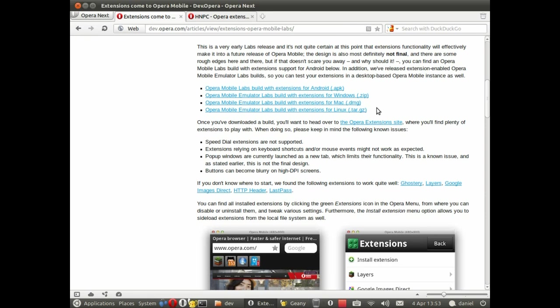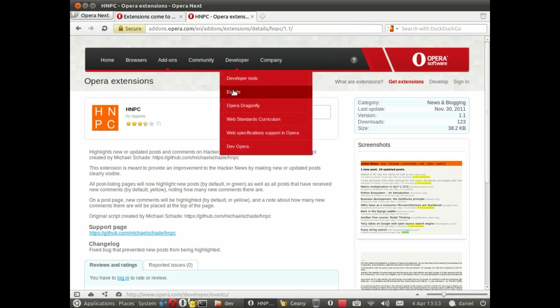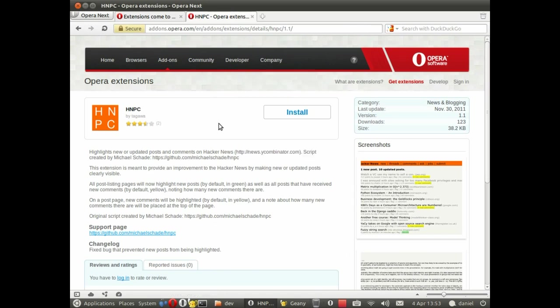You probably have an extension already that you've made for desktop but if not we can get any one from addons.opera.com. Here's one I've prepared earlier and we go, whoa three and a half stars, oh dear I need to work on that.